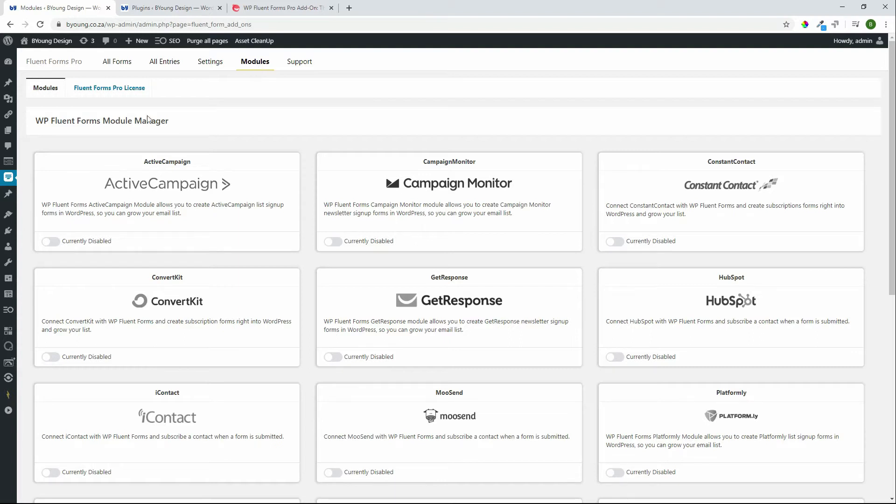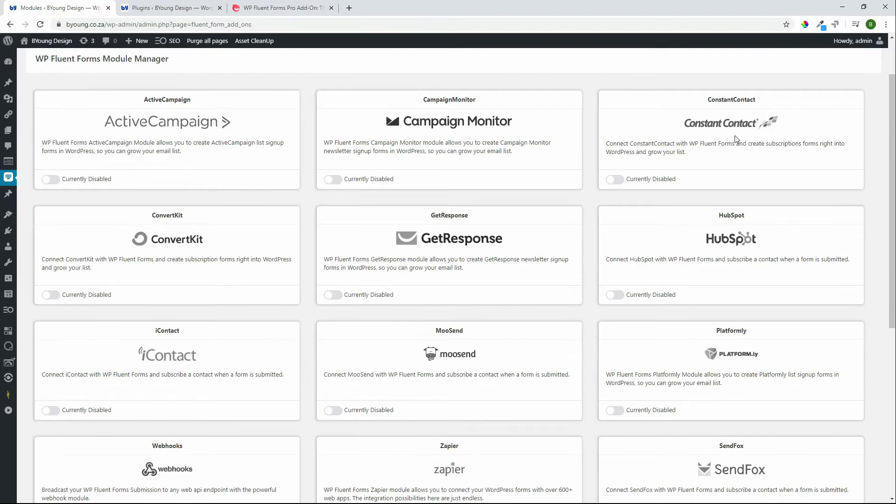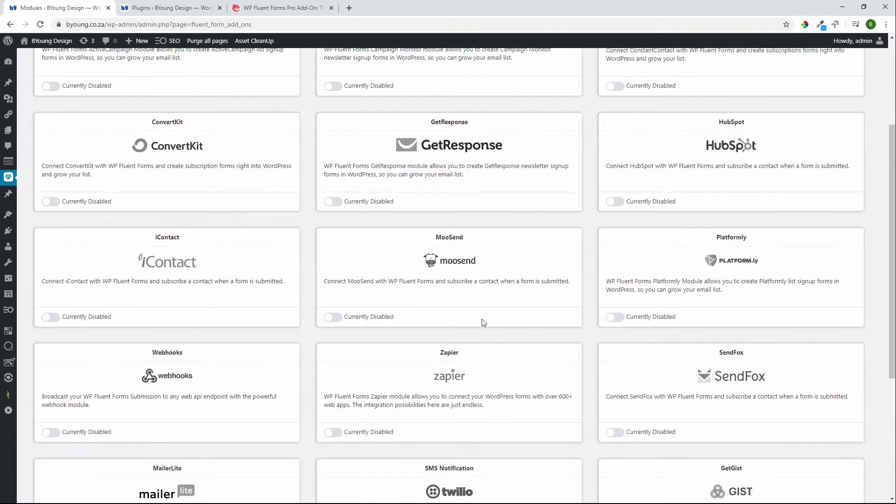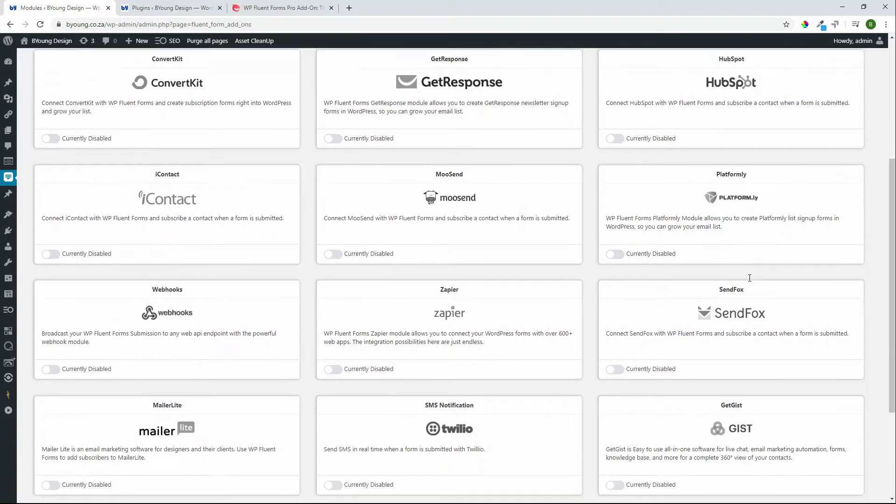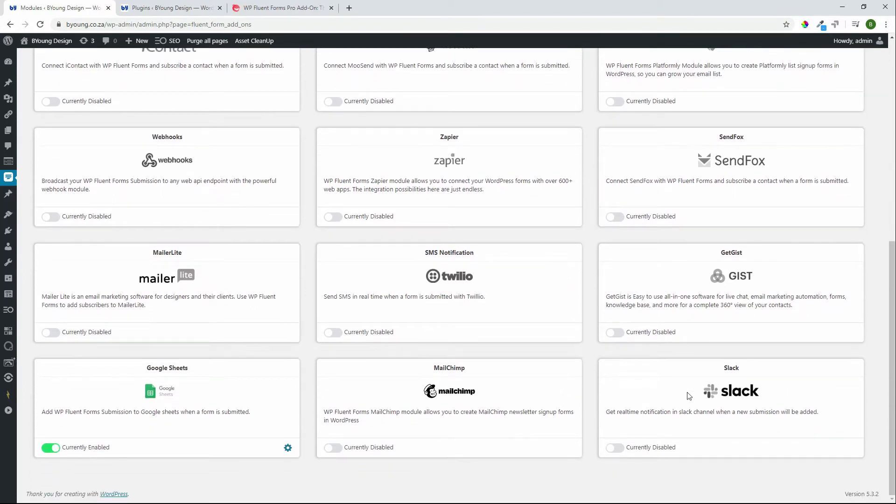So if we have a look here we have Active Campaign, Campaign Monitor, Constant Contact, ConvertKit, GetResponse, HubSpot, iContact, MooseSend, Platformly, Webhooks, Zapier, SendFox, Mailer, Twilio, Mailchimp, Slack and then also Google Sheets.